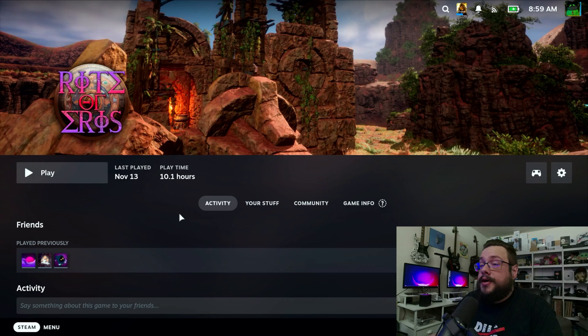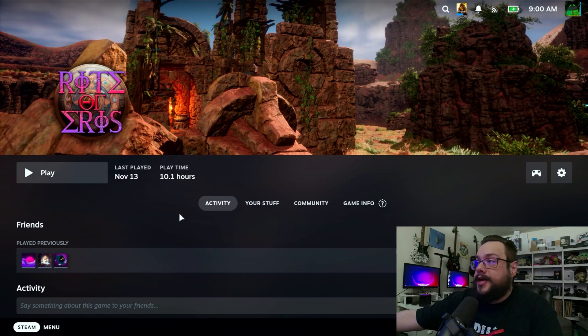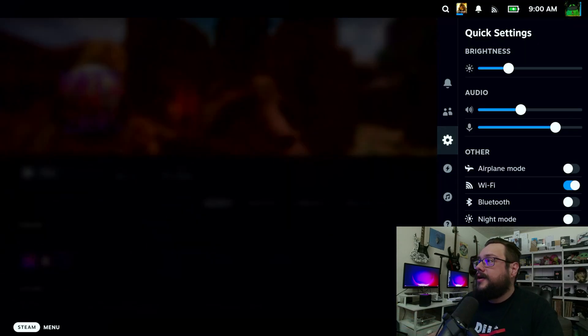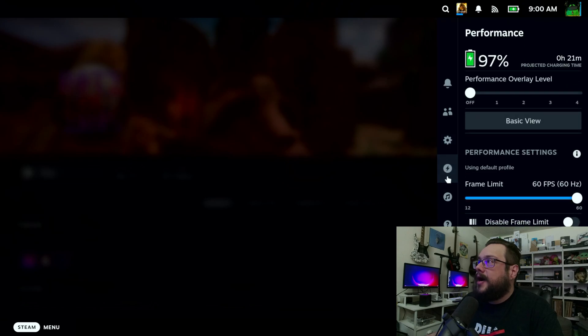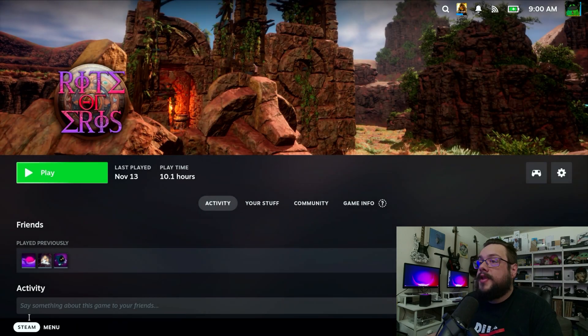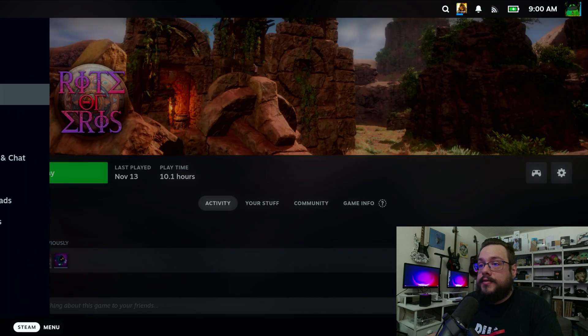Alright, so now we're on the Steam Deck. I'm going to go ahead and hit the right hand menu here, and on the right hand side if we go to the power or performance icon we can see that we have 60Hz just like you would expect. So how do we enable 70?